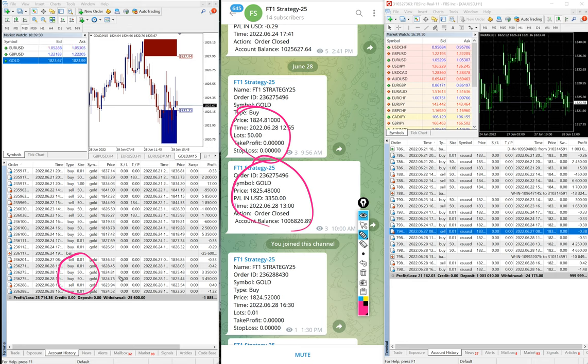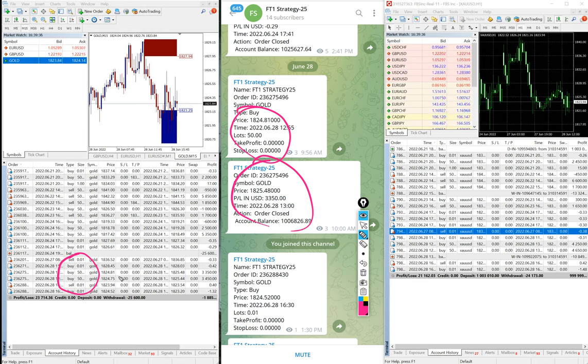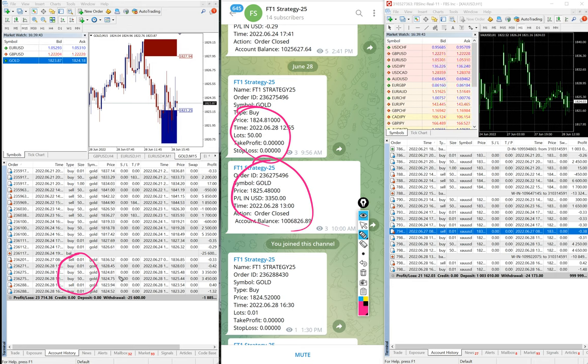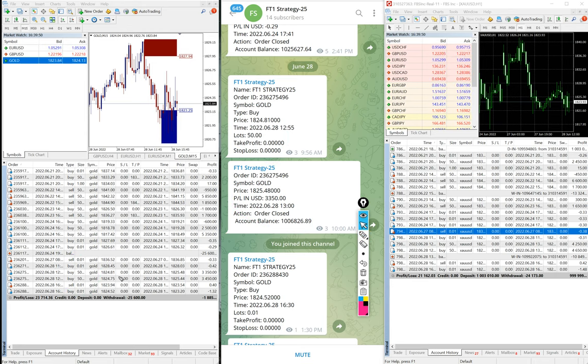This is the account which is three one zero three two seven three six three, which is the FBS and C Real 11. This is the account number which we are going to post on this weekend again where you can check the details. I am just going to mark you for the two days trade.